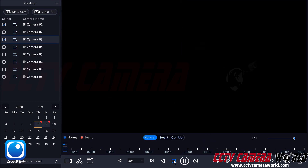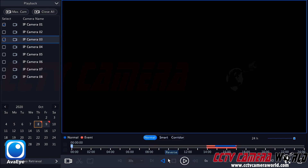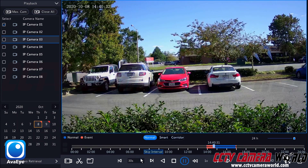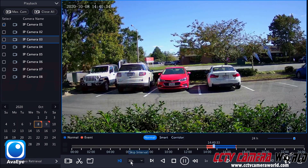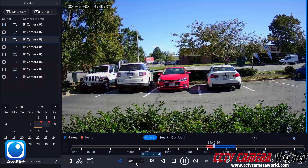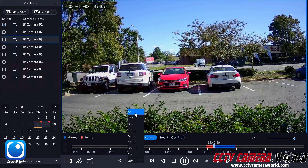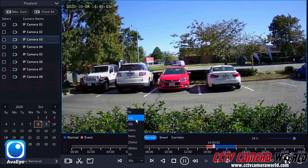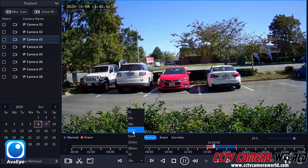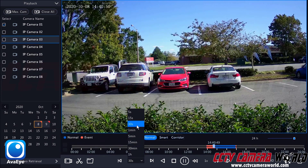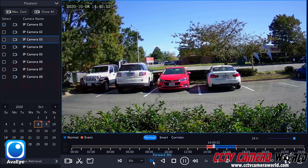I can stop the recording by clicking the stop button. I'll bring up just the first camera and click the play button. Going through the playback controls, there is a skip interval button — I can go back 30 seconds or forward 30 seconds. I can also select different interval sizes: 5 seconds, 15 seconds, a minute, 5 minutes, 15 minutes, 30 minutes, or 1 hour. Let's keep it on 30 seconds for demonstration.